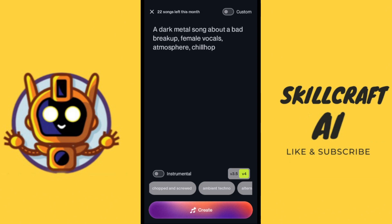You can hit create here at the bottom and Suno will create something for you. Another thing we want to take a look at is our version number — we want to make sure that we're using the right version. If you have access to version 4 then I would recommend that you use that. You may have to use a subscription to access version 4, although I have heard that they are giving out access to it now, so you'll have to check in your area.